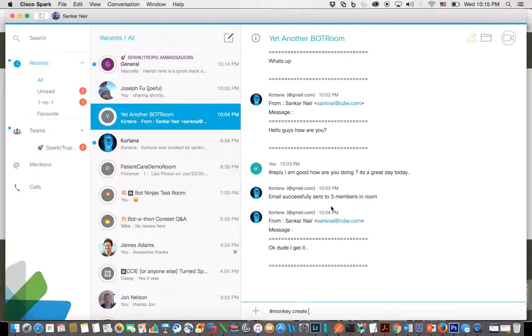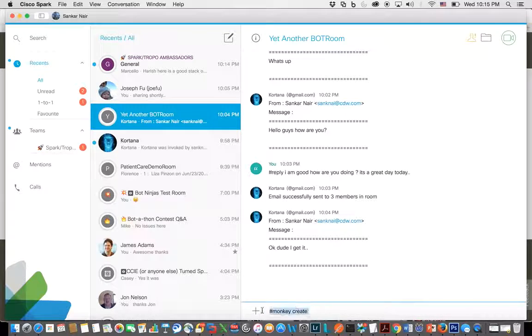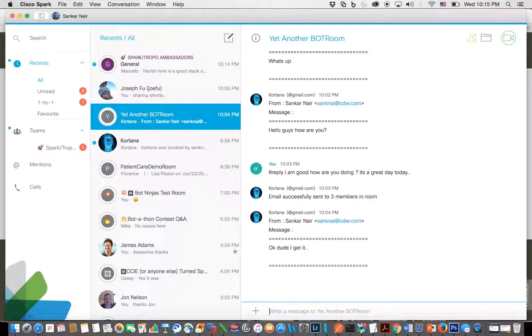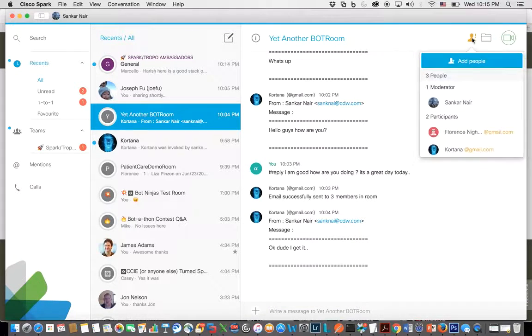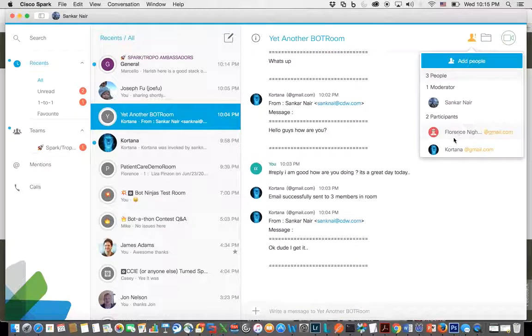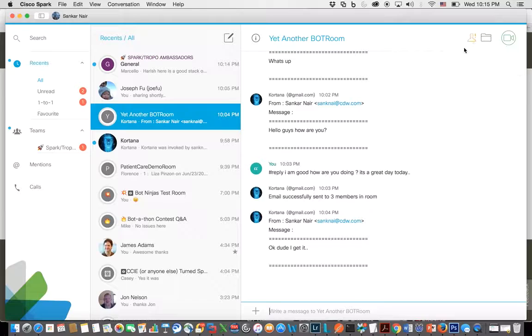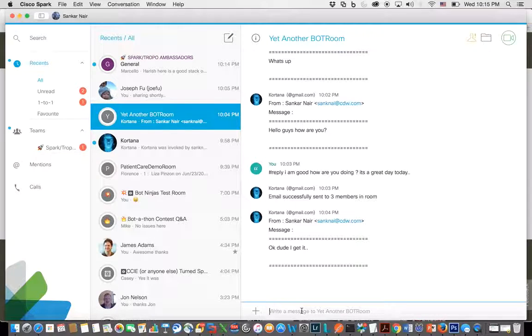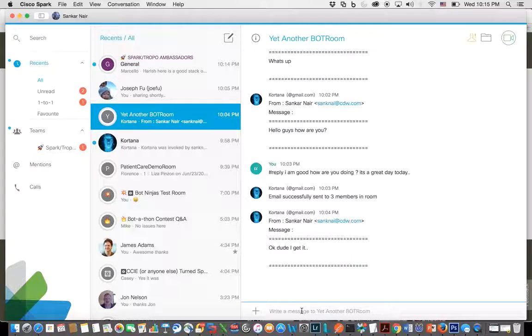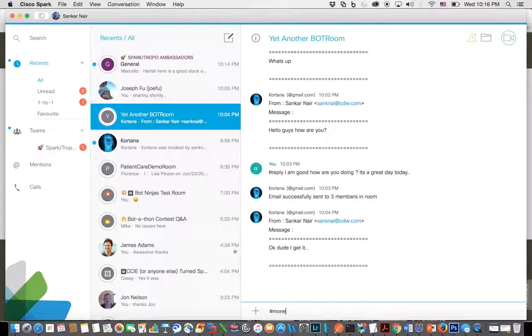So what I have here is a Cisco Spark Room where my bot is actually present, so Cortana is already there. And to create a survey, once I know what the survey question is and what the options are, all I have to do is type the command.